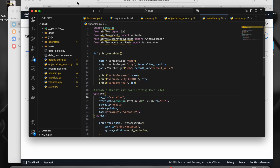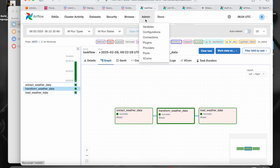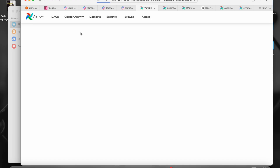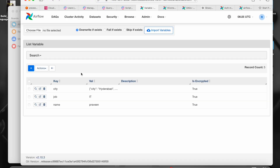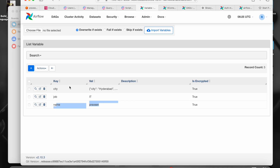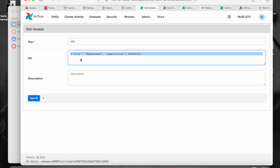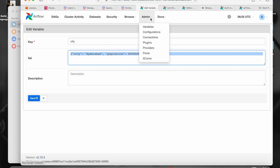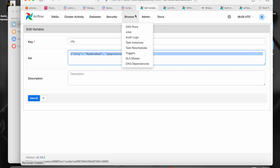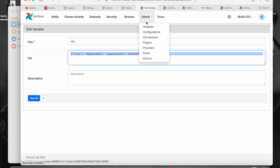So what are variables? Let me go to Airflow. If I go to admin and then to variables, you can create any kind of secrets or key-value pairs here. I just created the name as Praveen, job as IIT, city as this one. You can edit it. You can either have the JSON type argument or a single value. If you have a JSON type argument, you can extract it as key.city, key.population, and so on. This is how we create variables in Airflow — going to admin and variables.